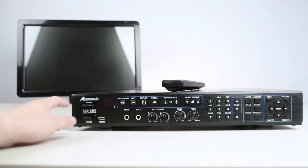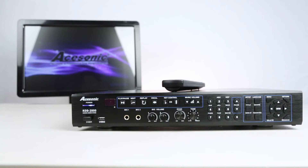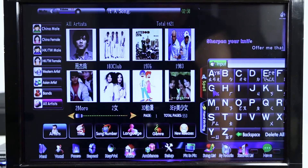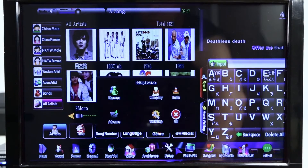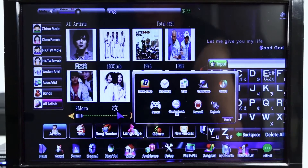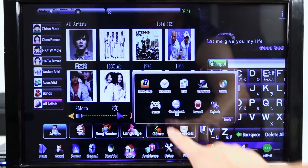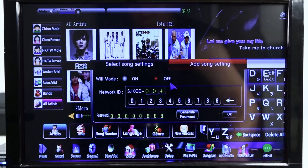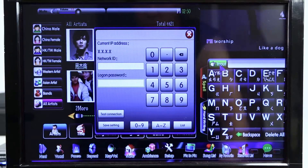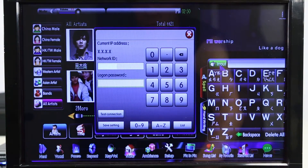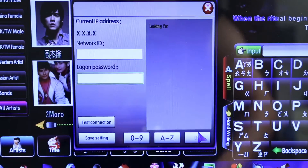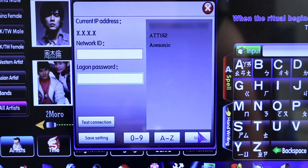Turn on the device and you'll be greeted with the main screen. On the bottom menu bar, select Setup, then select Advanced. Choose Wi-Fi Settings and then Add Song Settings. A wireless setting window will pop up. At the bottom right corner of the window, select List to show a list of all the available networks.